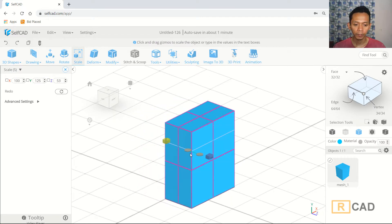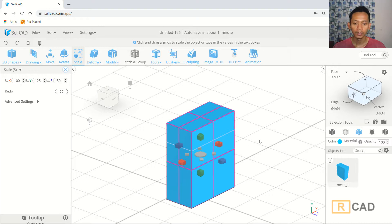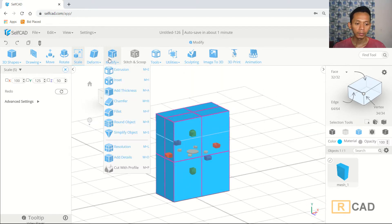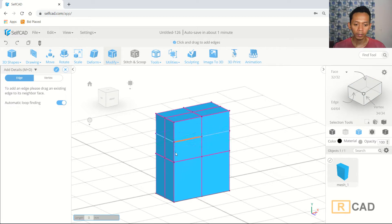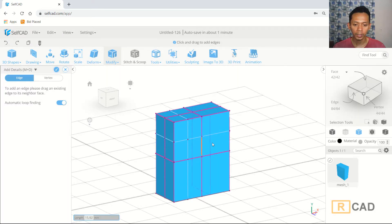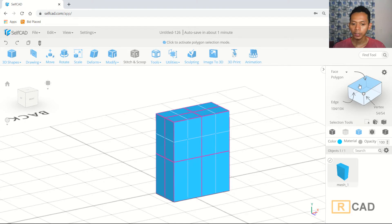That's enough. We can use add details again and create a new edge. We can also cut at the middle point here, and create additional edges as needed. Click OK. Next, we can use surface selection to select and cut this face.